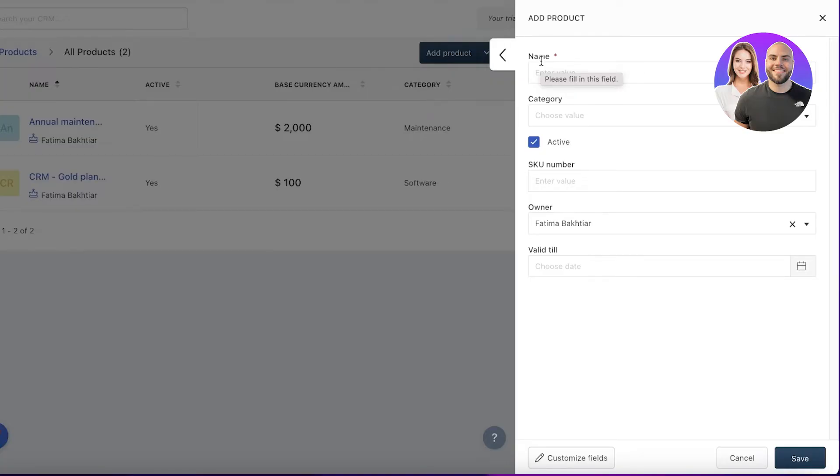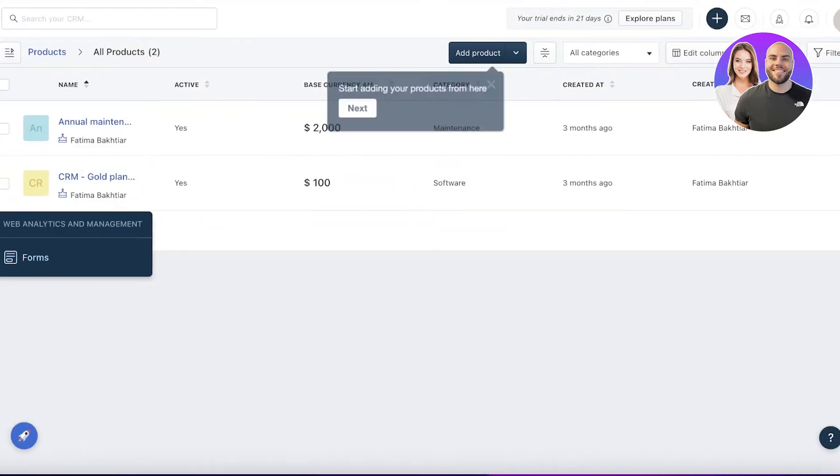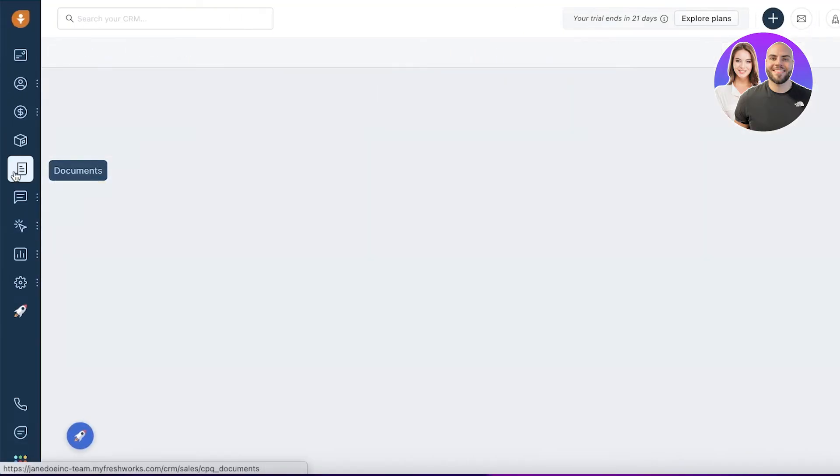Maybe each person is selling 30 or 20 products. You can just enter the name, category, SKU number—it's all going to be the same—but you can choose a different owner for that specific product.